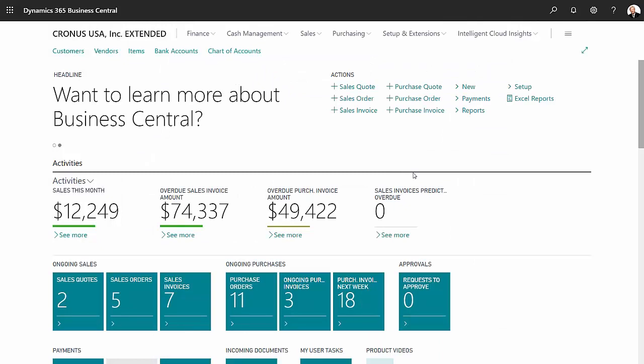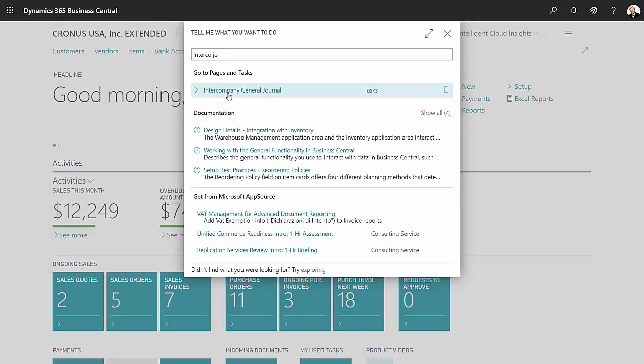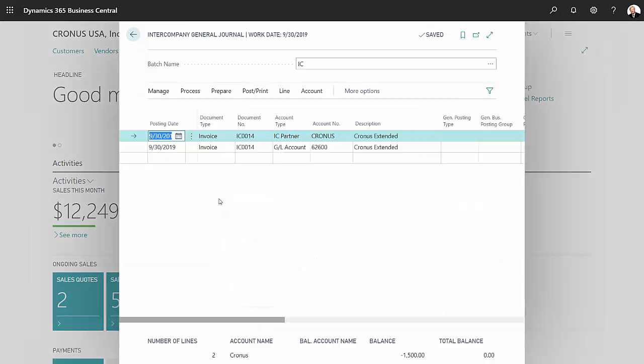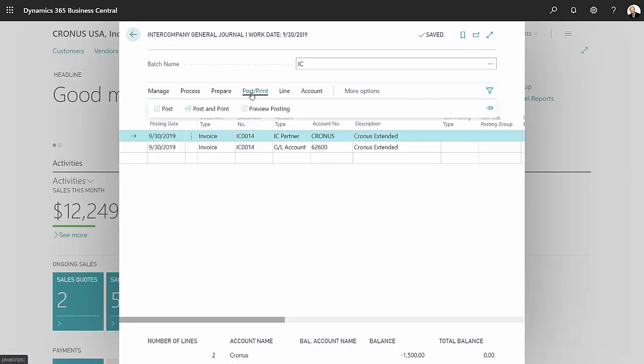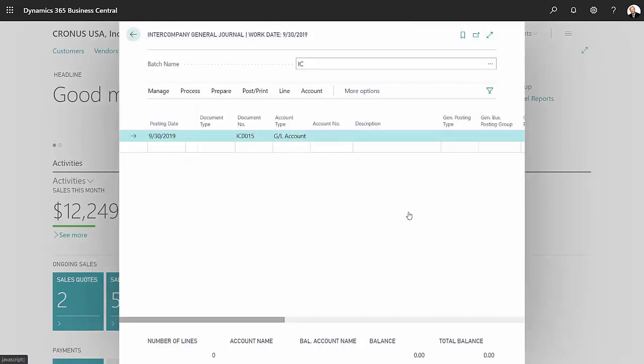So I'll go to the intercompany general journal to do that. Here's the transaction right here. So all I need to do is review this if I want, or I can go ahead and post it, which I'll do. And I'm done.